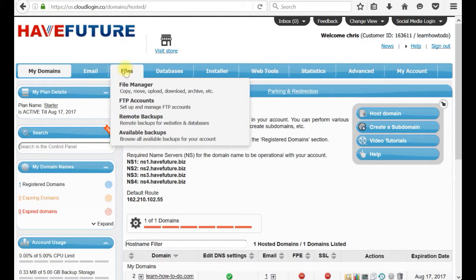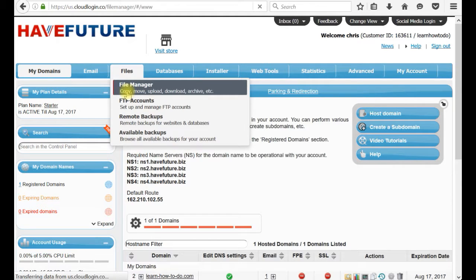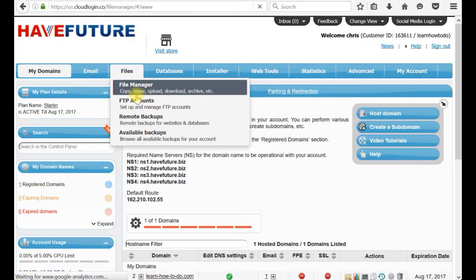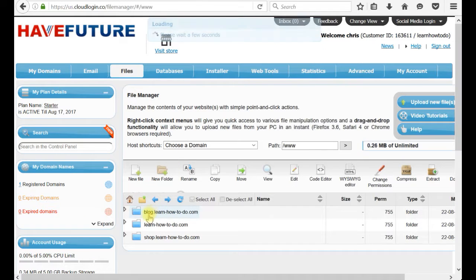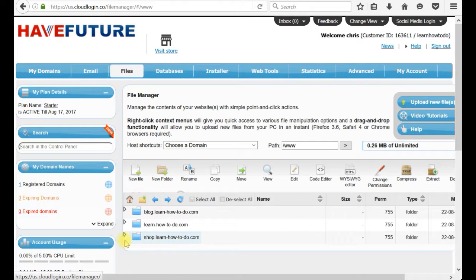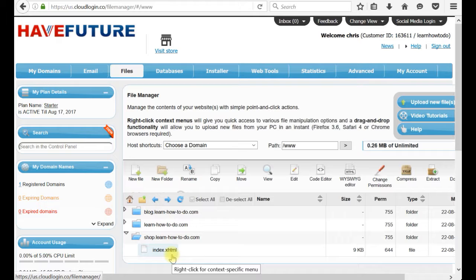We can see it from files file manager. Here it is. We have shop.learnhowtodo and this is the page by default which we just saw it. Now we don't need this page any longer.